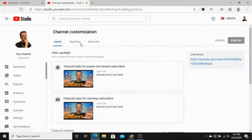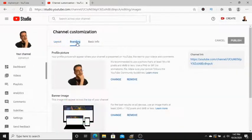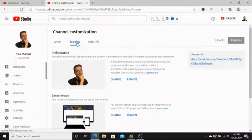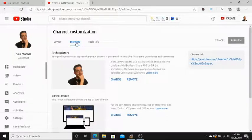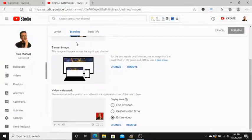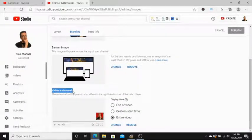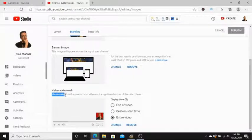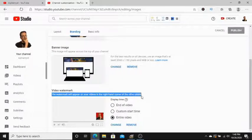From here, you're going to go to Branding. And you're going to come down here to Video Watermark where it says the watermark will appear on your videos in the right hand corner of the video player.